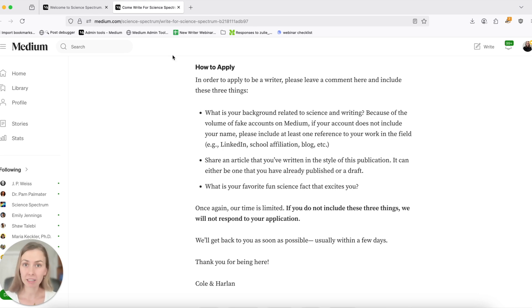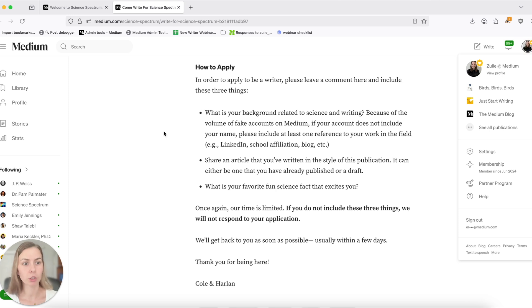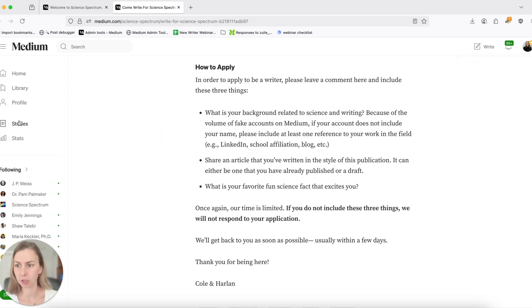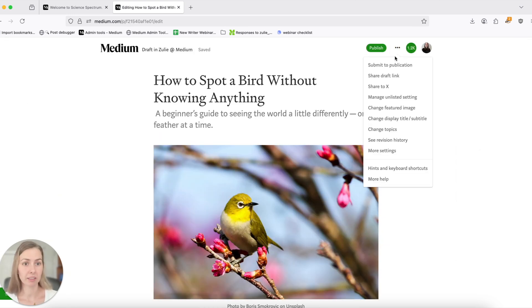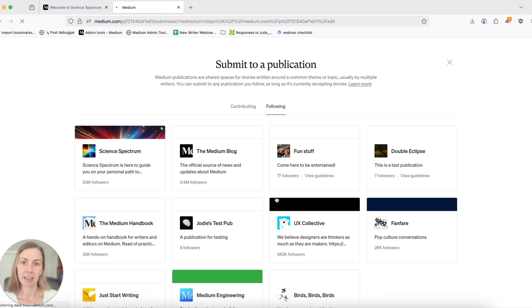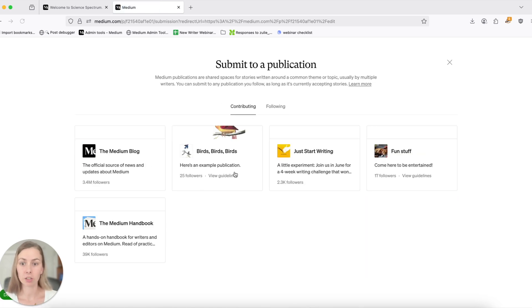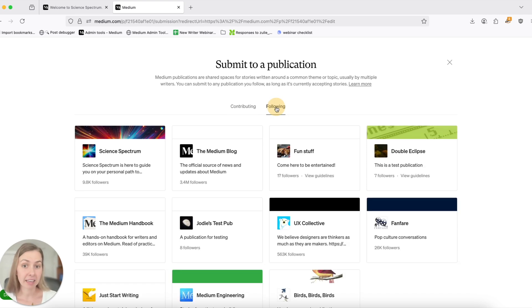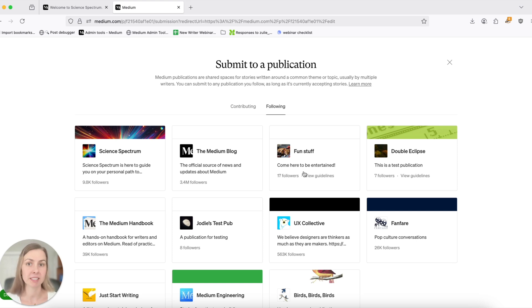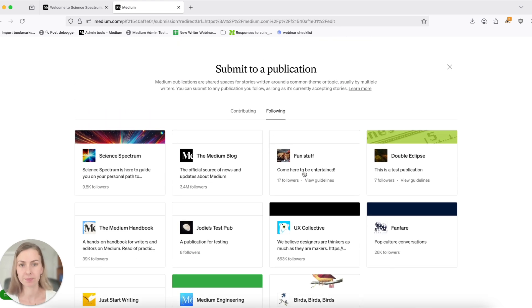Once you've already written for a publication on Medium, your outbox will look a little bit different. Let me show you. Here's a test story I can submit to publication and here I'll see all the publications where I'm already contributing. I've already published a story with them and all the publications that are open to submissions that I've already followed, which means that I will be able to submit my story to them.